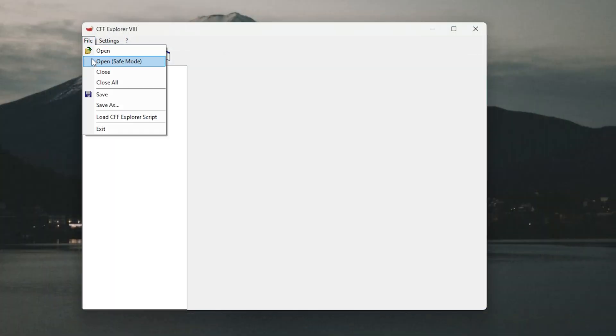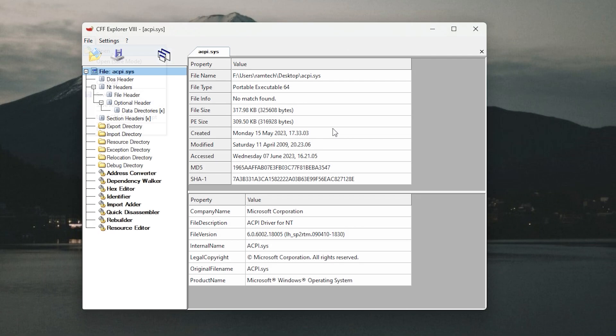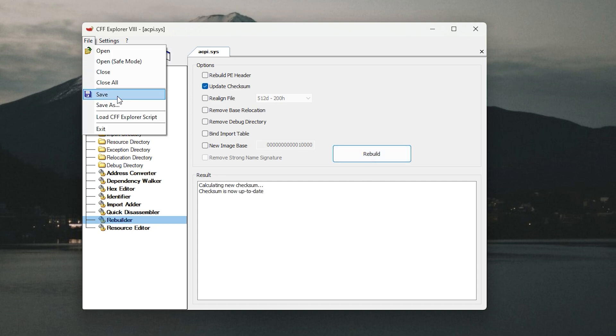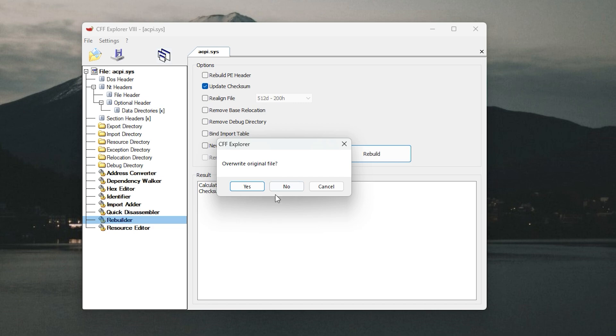It happens because we didn't check the checksum of the file. To do it you need a program called CFF Explorer. First you need to add acpi.sys. Then uncheck here. And check update checksum. Then click rebuild. Save the file and try again.